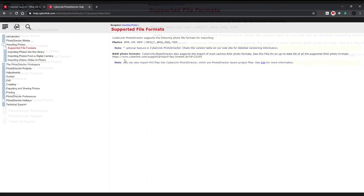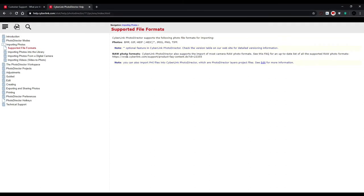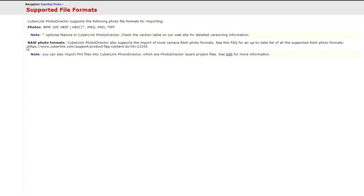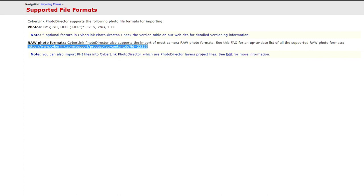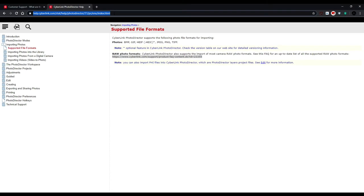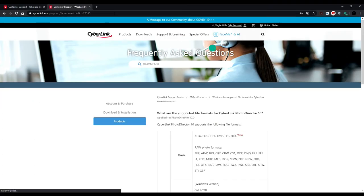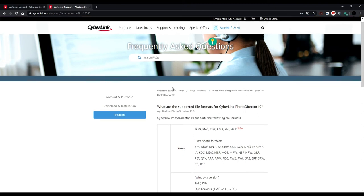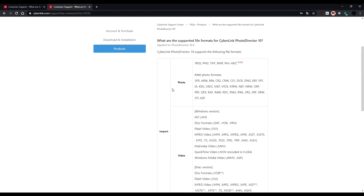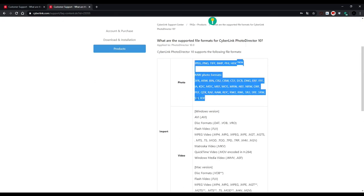On the right side of the page here is a URL. This is the article number of the supported file formats, so copy it and paste into the search field of the web browser. On the CyberLink web page, you can see all the supported file formats.